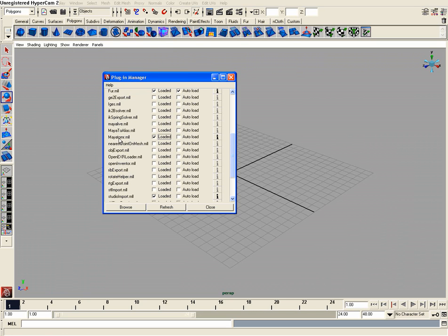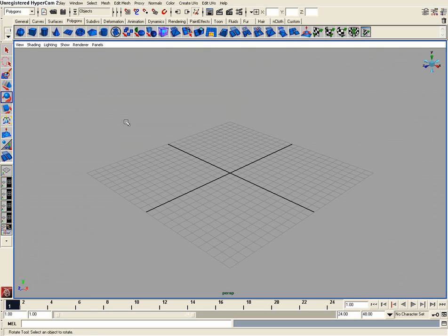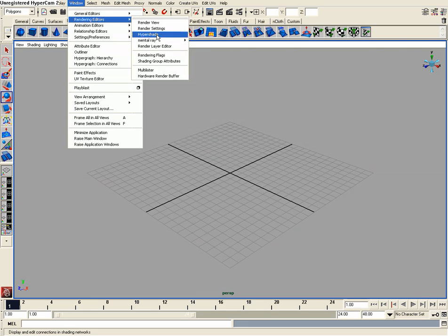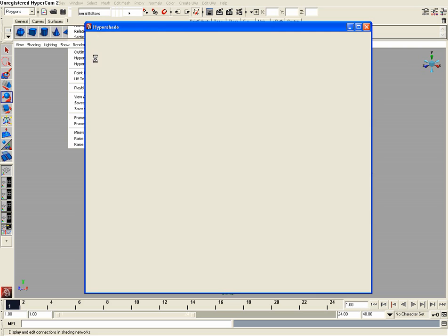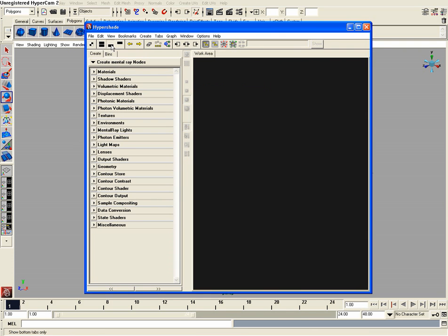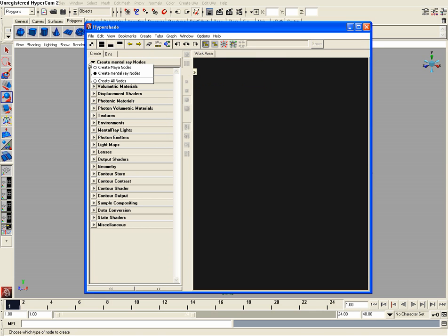Mine is Maya T-O-M-R dot M-L-L. I'm going to click loaded on that and then hit close. Now I'm going to go under window, render and editors, hypershade, open up my hypershade. Then I'm going to click this button right here, show bottom tabs only. And then look over here and make sure I am in the create metal ray nodes.